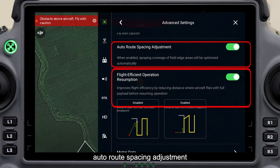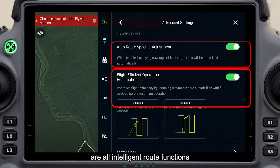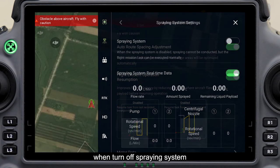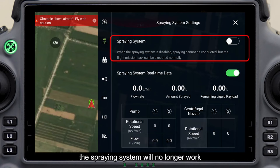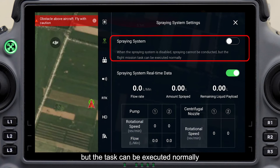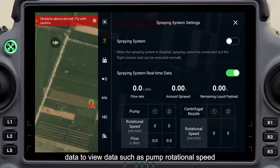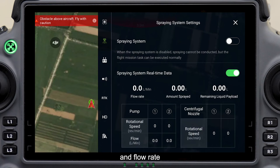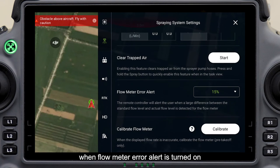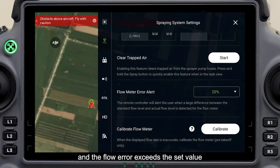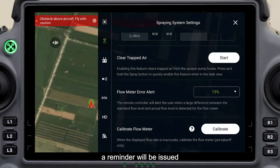Auto route spacing adjustment and flight efficient operation resumption are intelligent route functions and are recommended to be enabled. When the spraying system is turned off, it will no longer work, but the task can be executed normally. Turn on spraying system real-time data to view data such as pump rotational speed and flow rate. When flow meter error alert is turned on and the flow error exceeds the set value, a reminder will be issued.